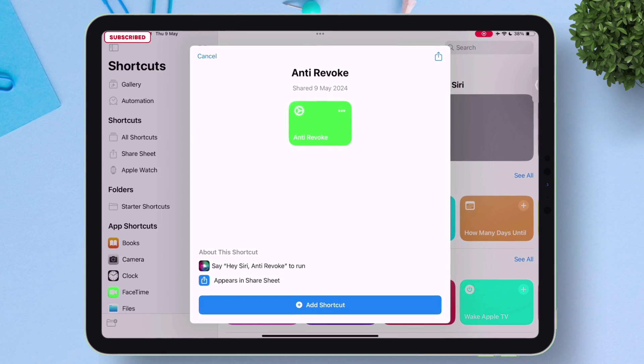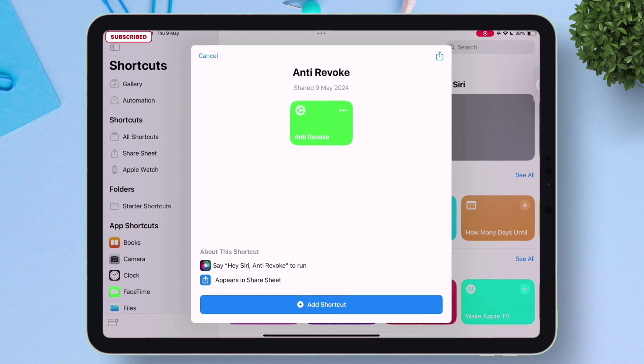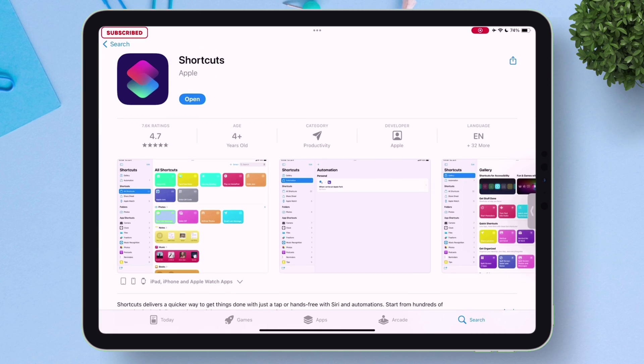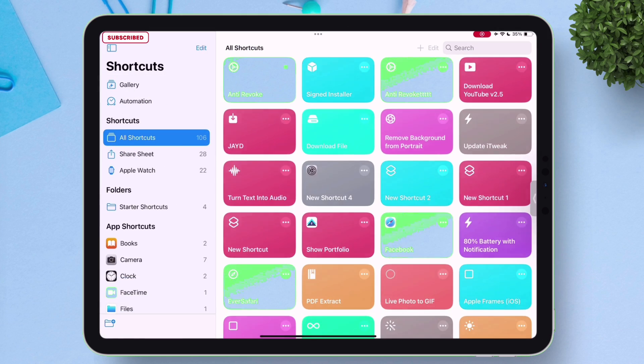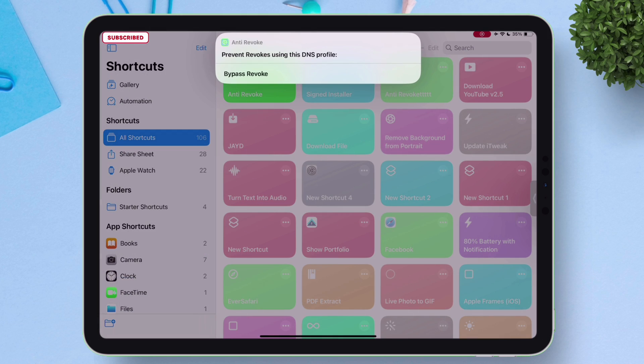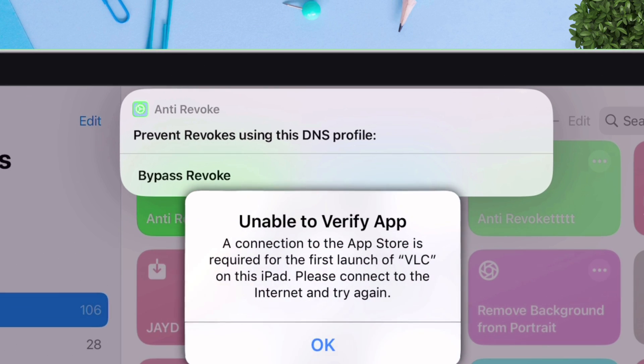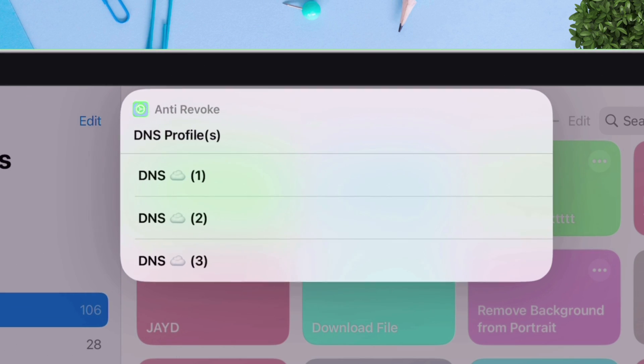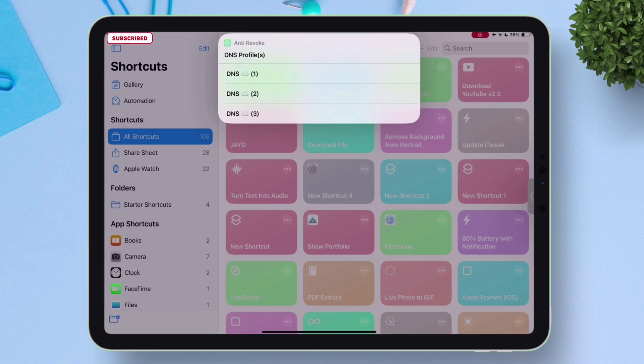Learn how to add anti-revoke DNS profile using the Shortcuts app in your iOS device and prevent unexpected revokes to your sideloaded apps using not one but three DNS profiles.